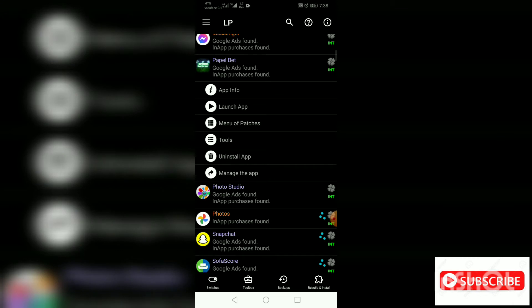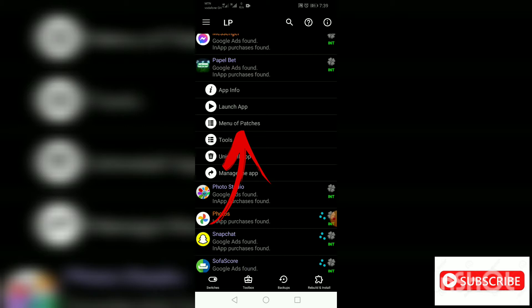Guys, if maybe you don't have Lucky Patcher, kindly join my Telegram channel. I'll put the link in my description box.